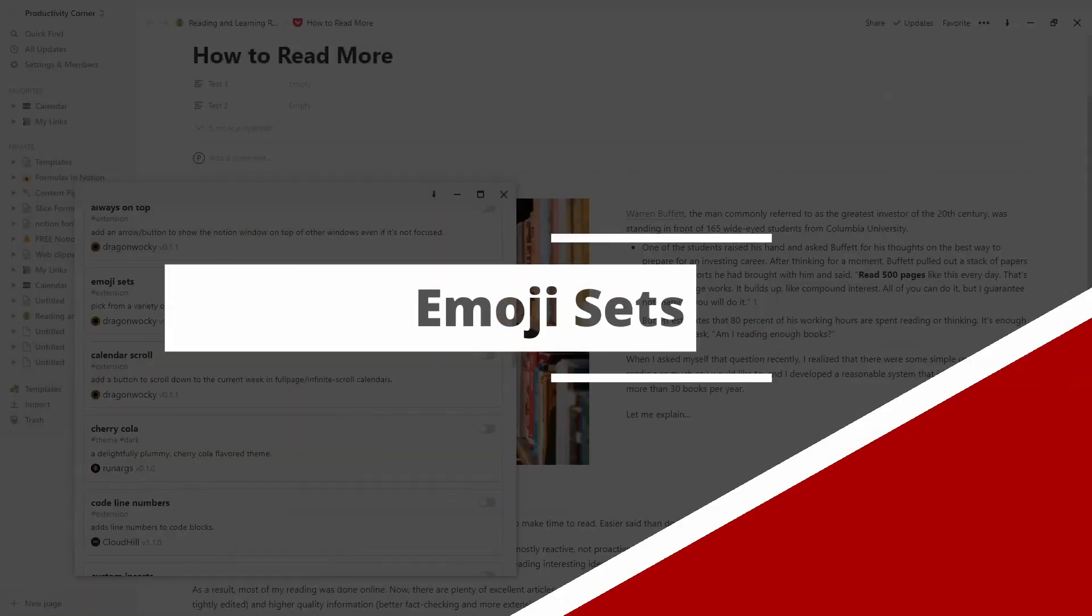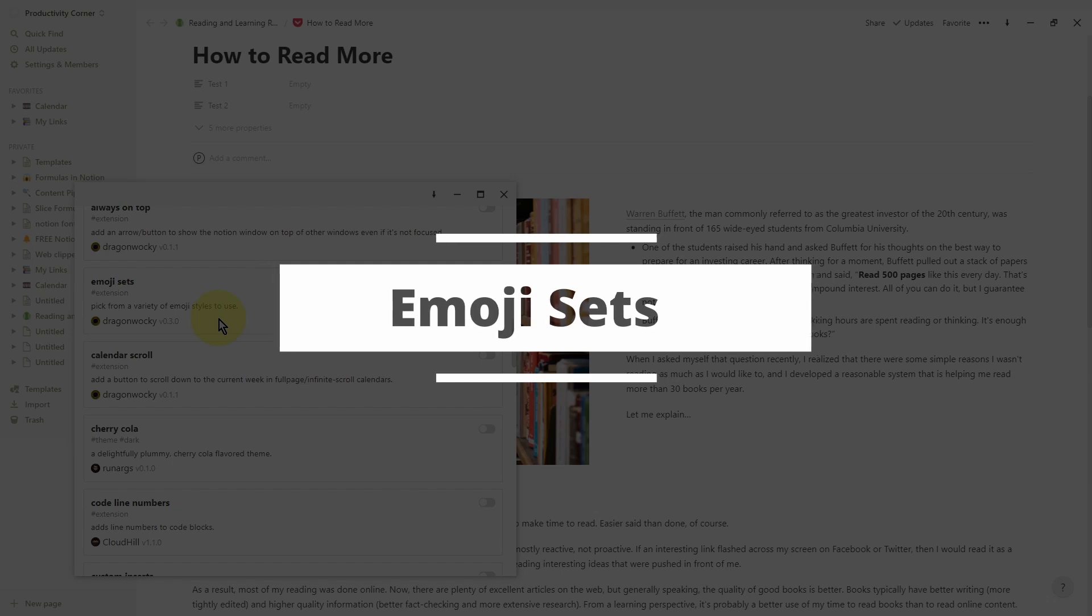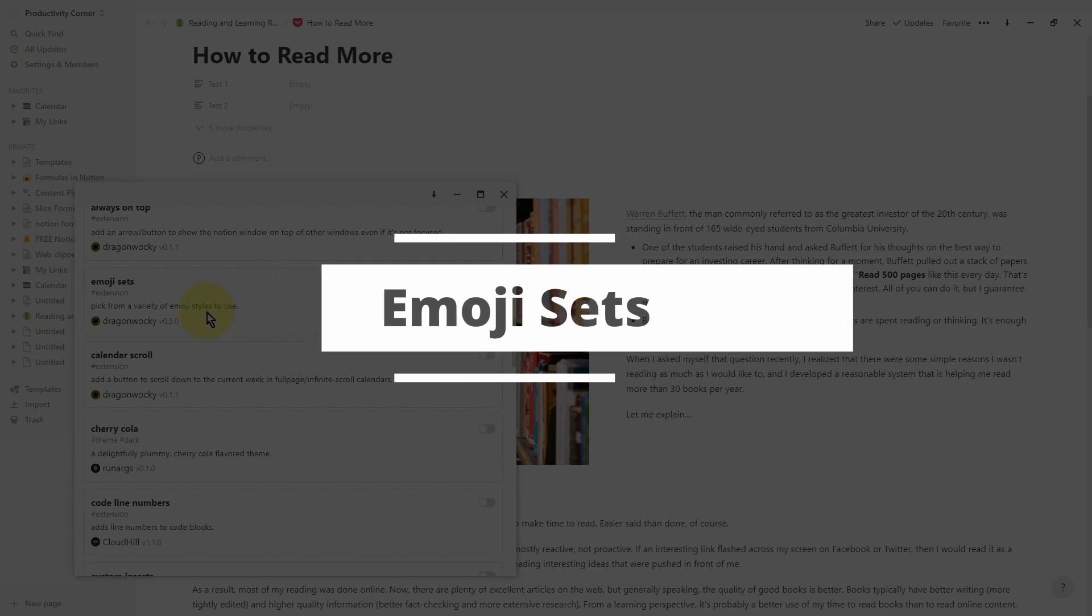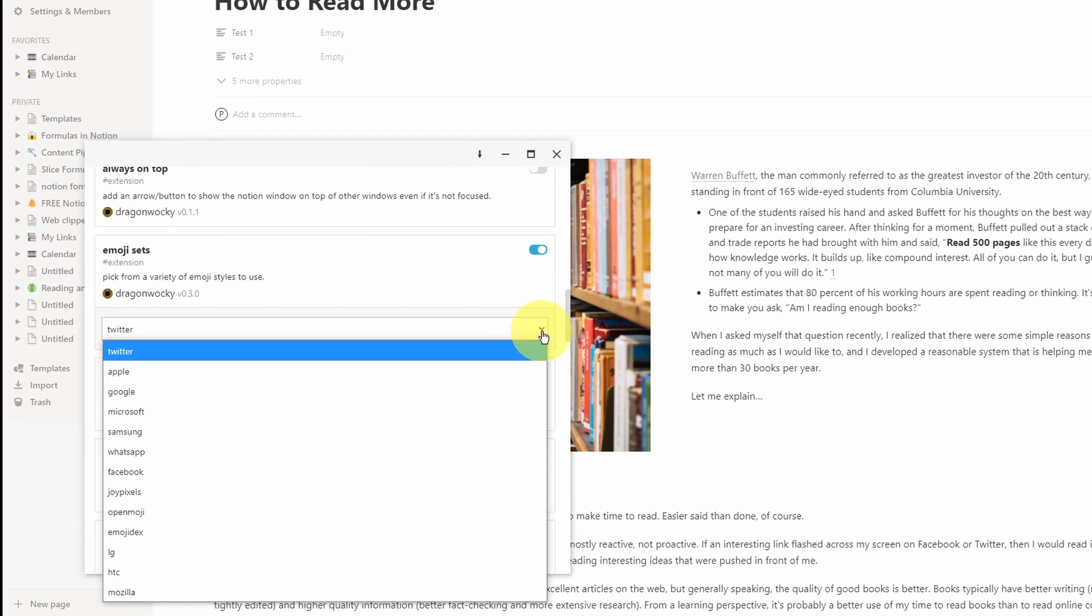So the next feature is emoji sets. This basically means we can use a lot more emoji styles than the default ones available through the Notion app. Let's just go ahead and turn this on.